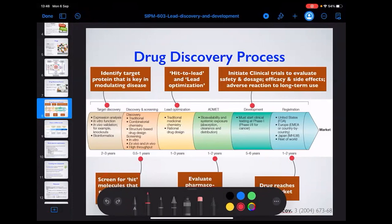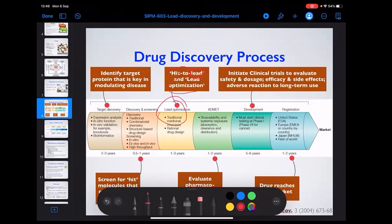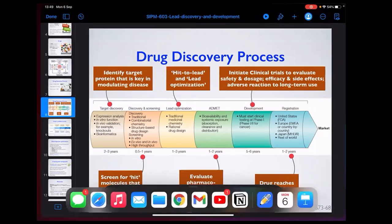Once you have the hit, you want to improve on it — so you take the hit, make it into a lead, then optimize the structure of the lead. This might involve a lot of synthesis: you synthesize a library of compounds that look like the hit but with single functional group additions. This is called lead optimization.